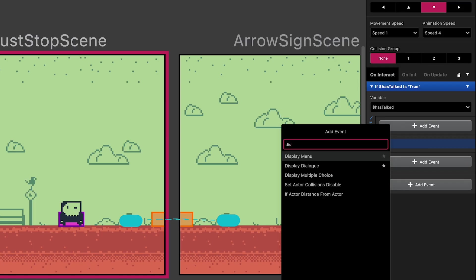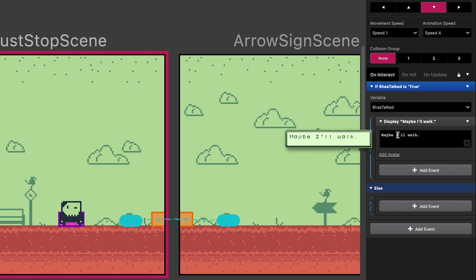So we'll just add a display dialog block here. It's important to remember that this dialog is going to repeat every time your player interacts with this character. So you may want to write the dialog in a way that doesn't encourage further interaction.